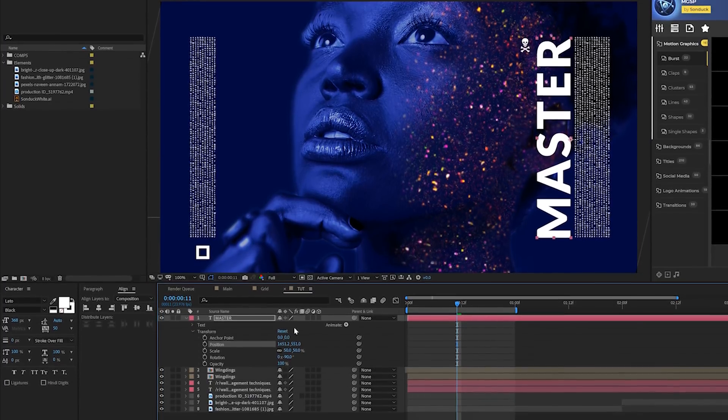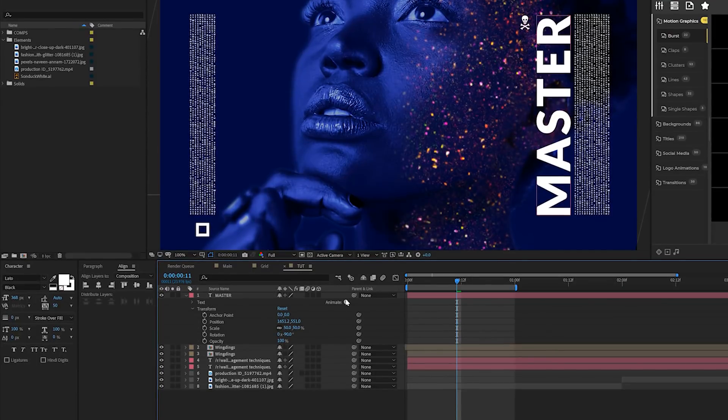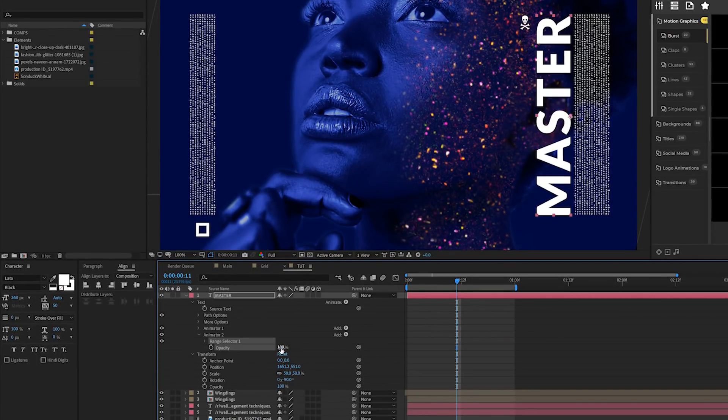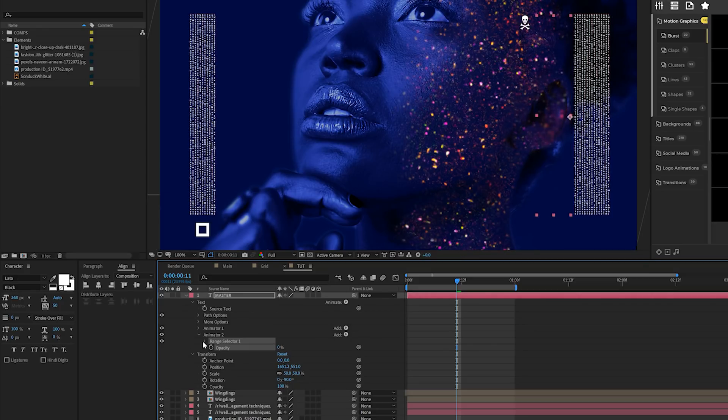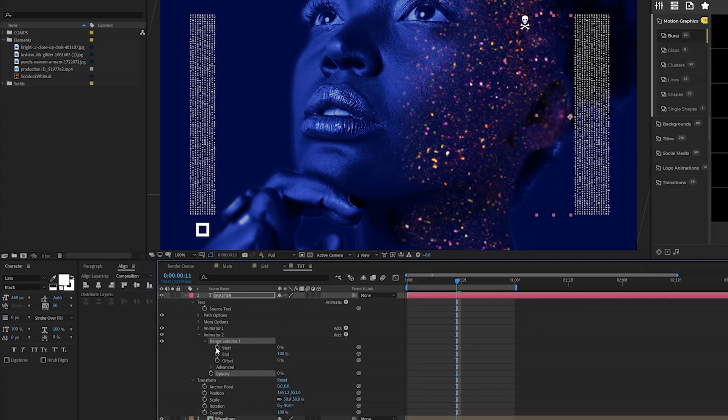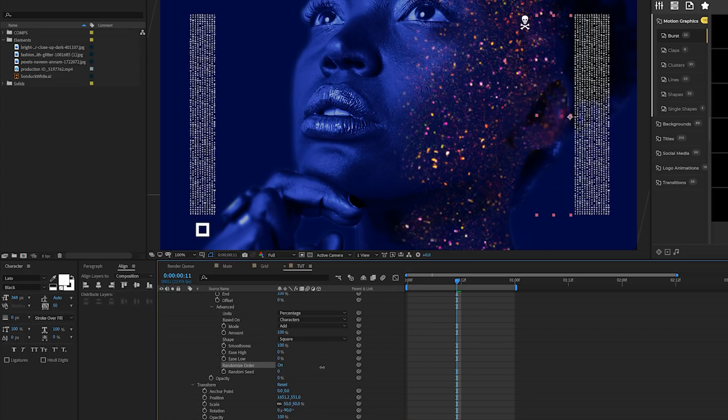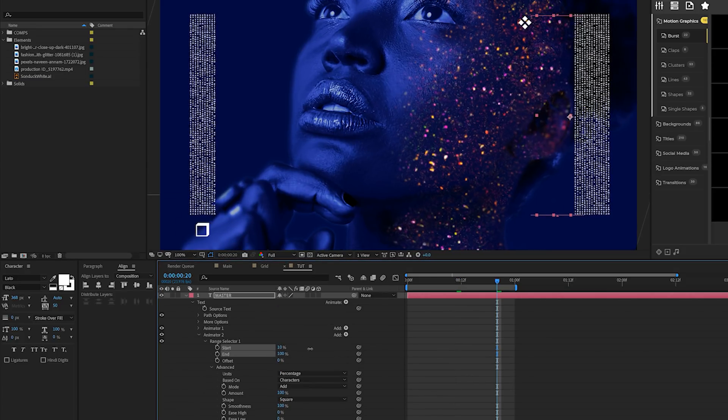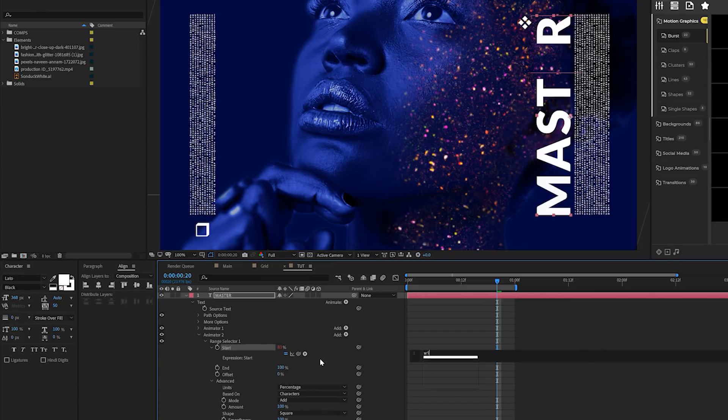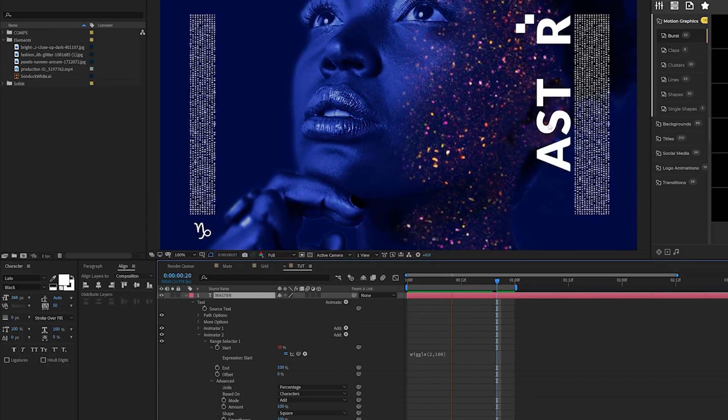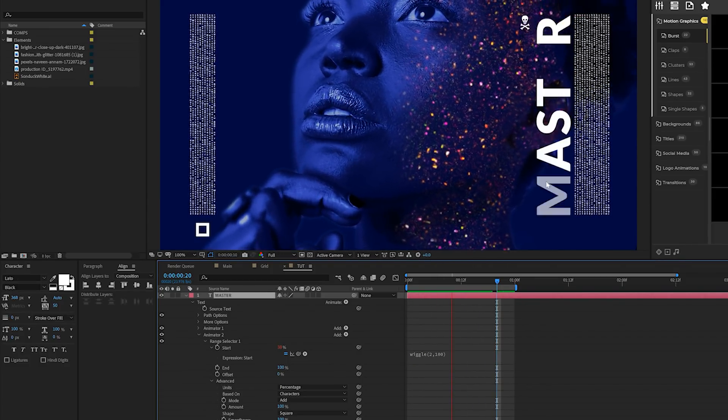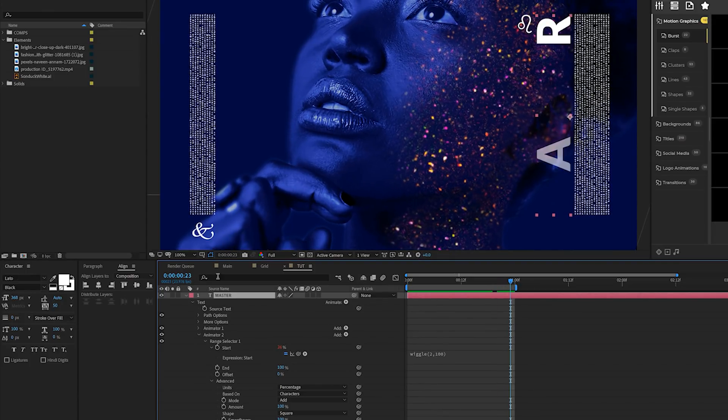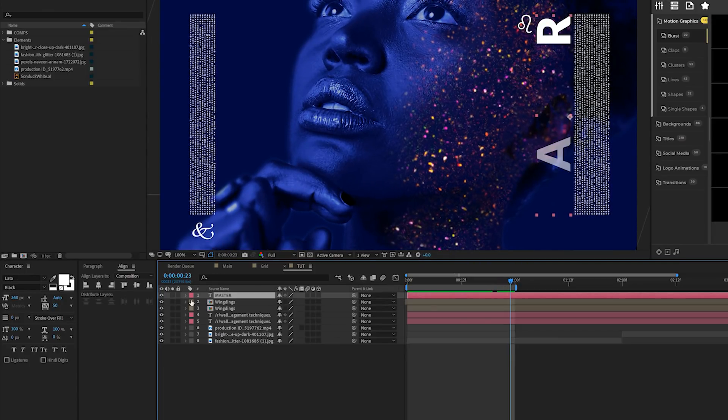To create a flicker title, it's really easy to do this. We'll open up this layer, go to animate and just add an opacity and we'll lower opacity down to 0%. We'll open up that range selector one, come here to the advanced tab and where it says randomize order, set that to on. What we're going to do is take the start percent and we're going to go ahead and increase this until maybe only one letter is missing. So 83%. Then we can Alt-click the stopwatch for start and we'll type in wiggle open parenthesis two comma 100 close just like that. Now we'll have our nice animated title that will be flickering all the way throughout. It's a really nice touch to it.